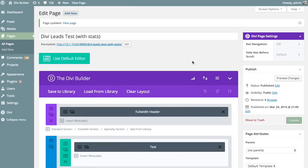So that's a basic overview of how split testing works. The system is quite simple: you choose your subject, you choose your goal, you create different versions of your subject, and then you let Divi Leads figure out how those different or multiple versions affect the conversion rate of your desired goal.